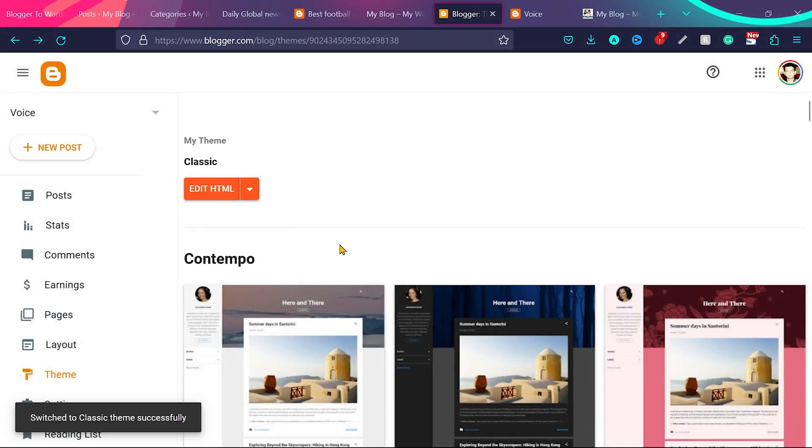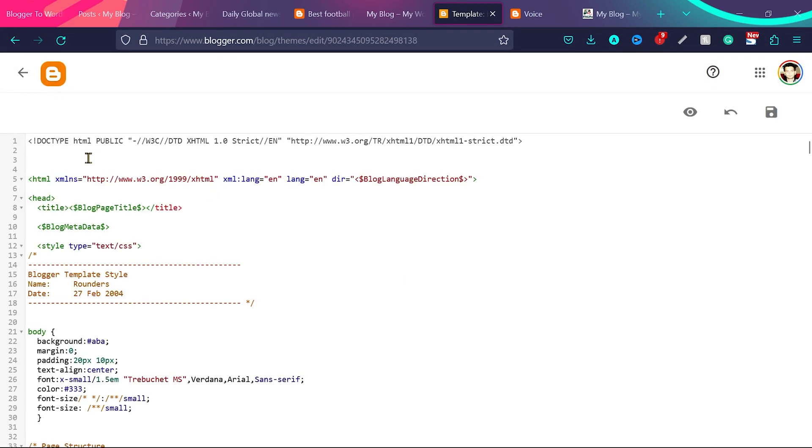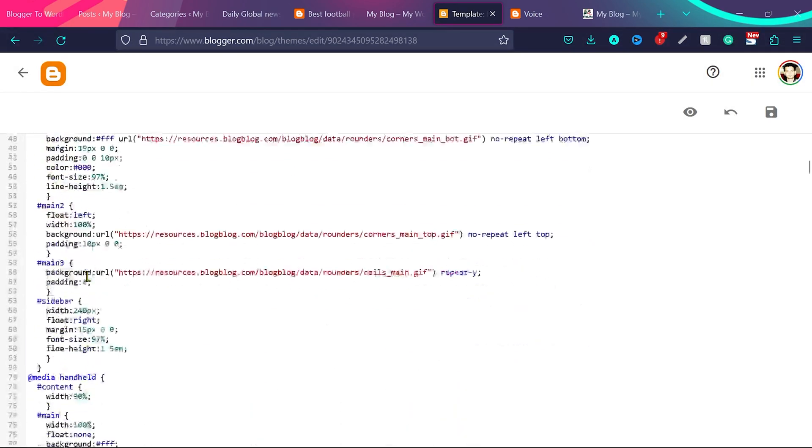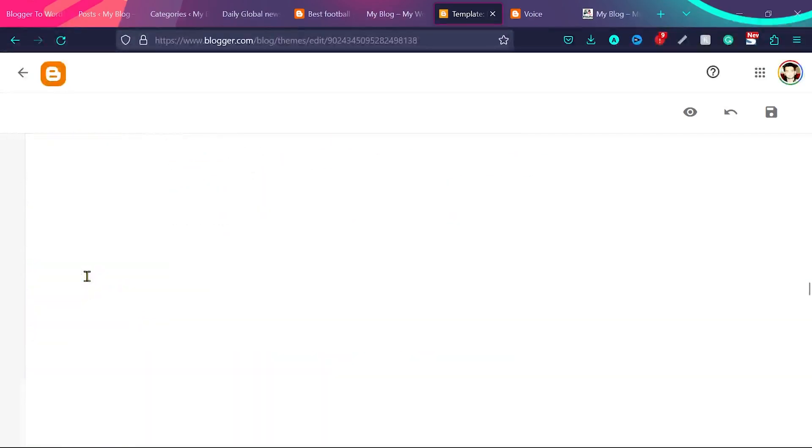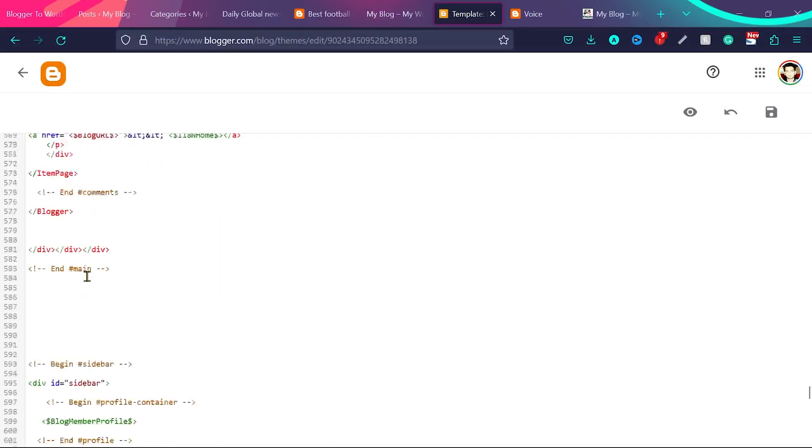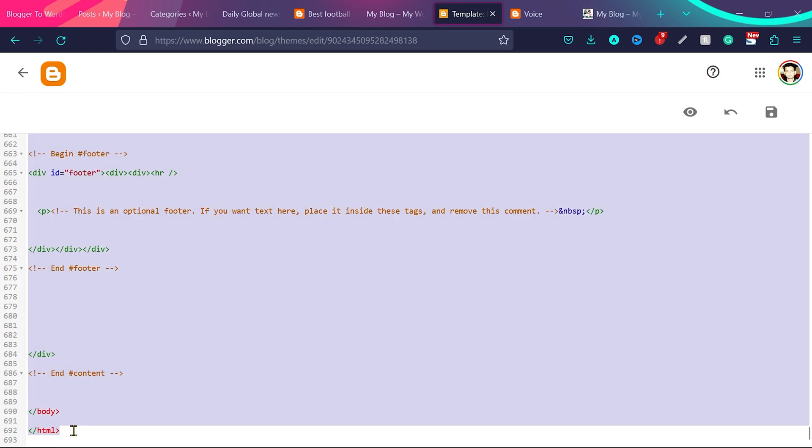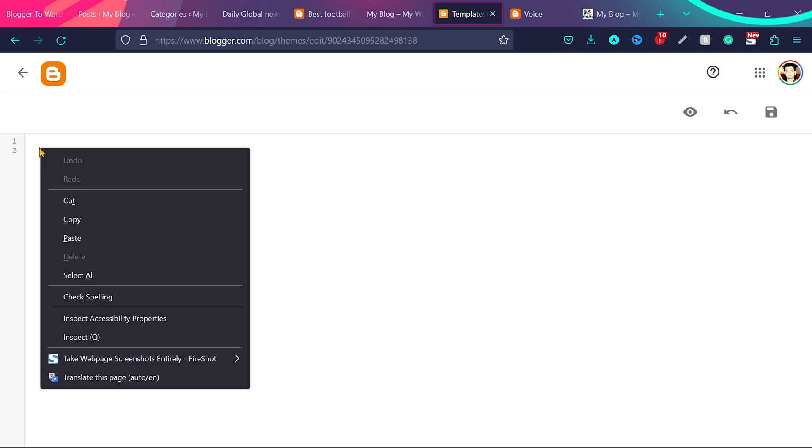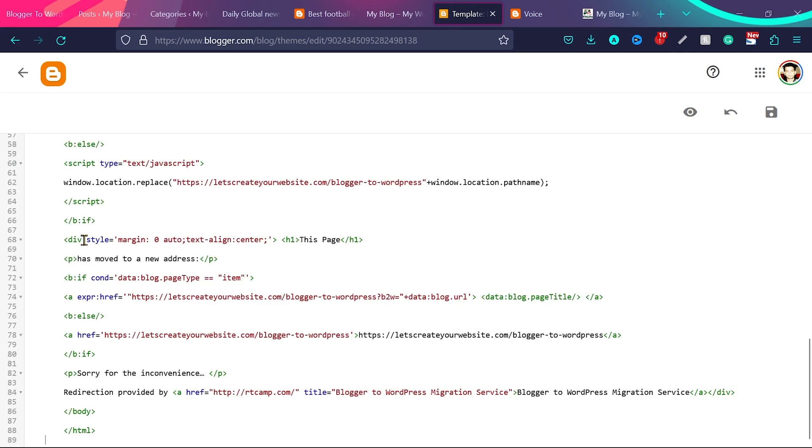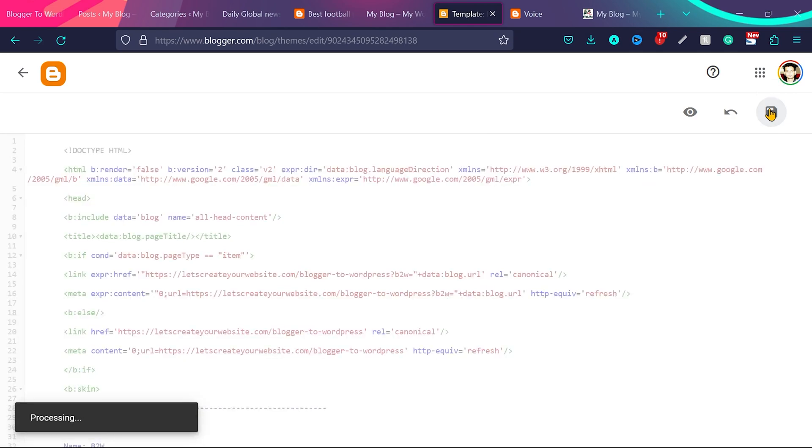Okay, the theme is switched. Now we click on edit HTML. So what we will do now, we will select all this text from here until the end. And then we will delete everything. And what we will do, we will right click and we will paste the code we got from the plugin. And then click on save.